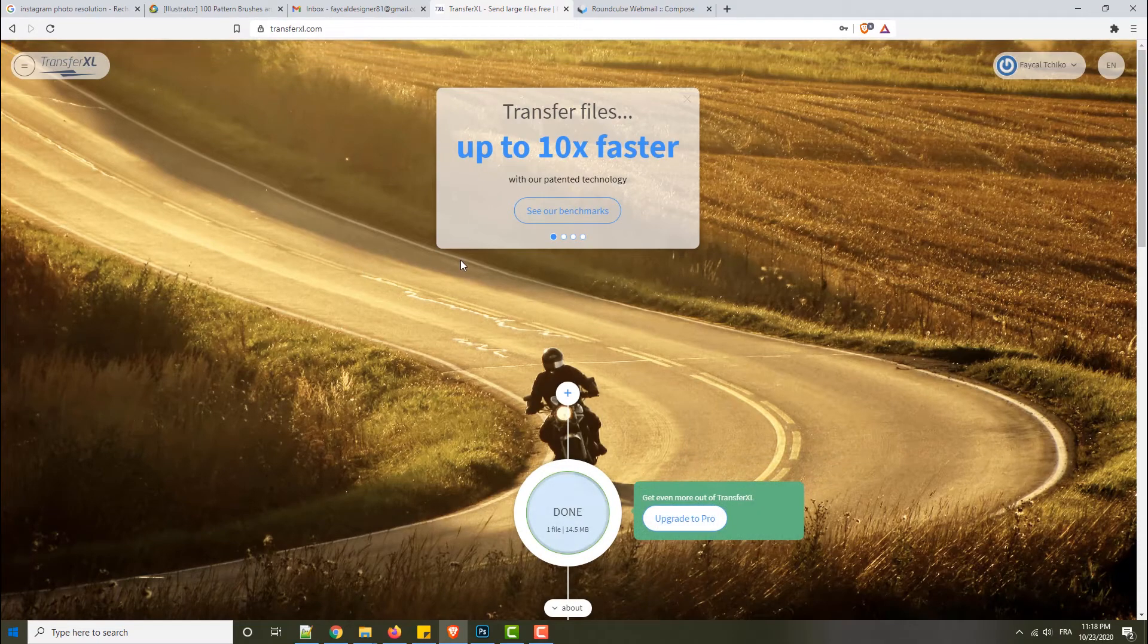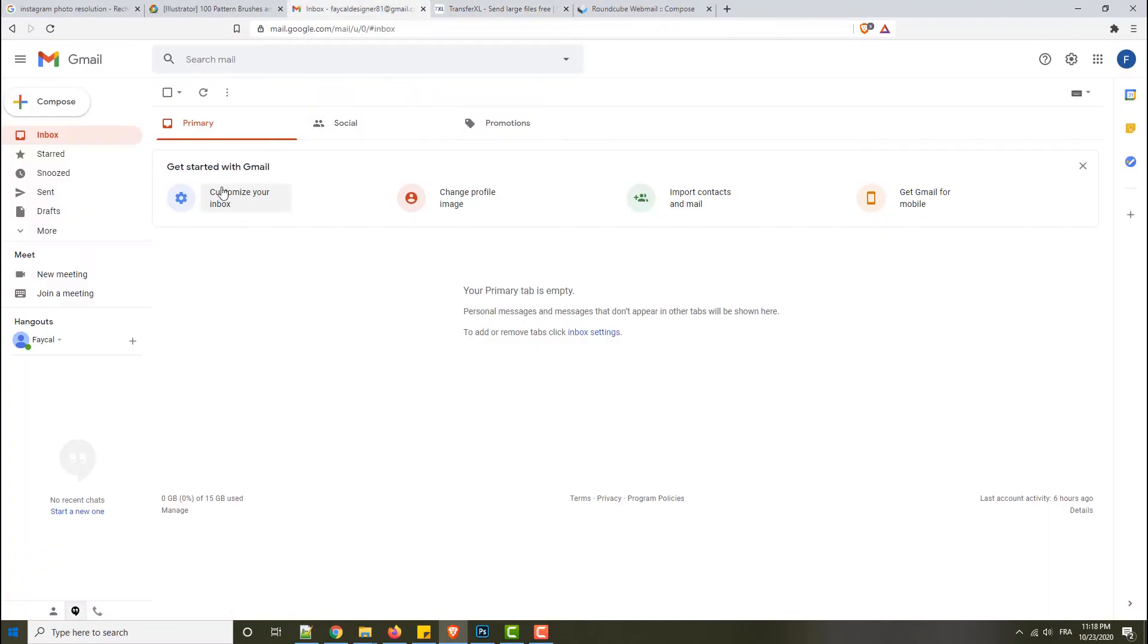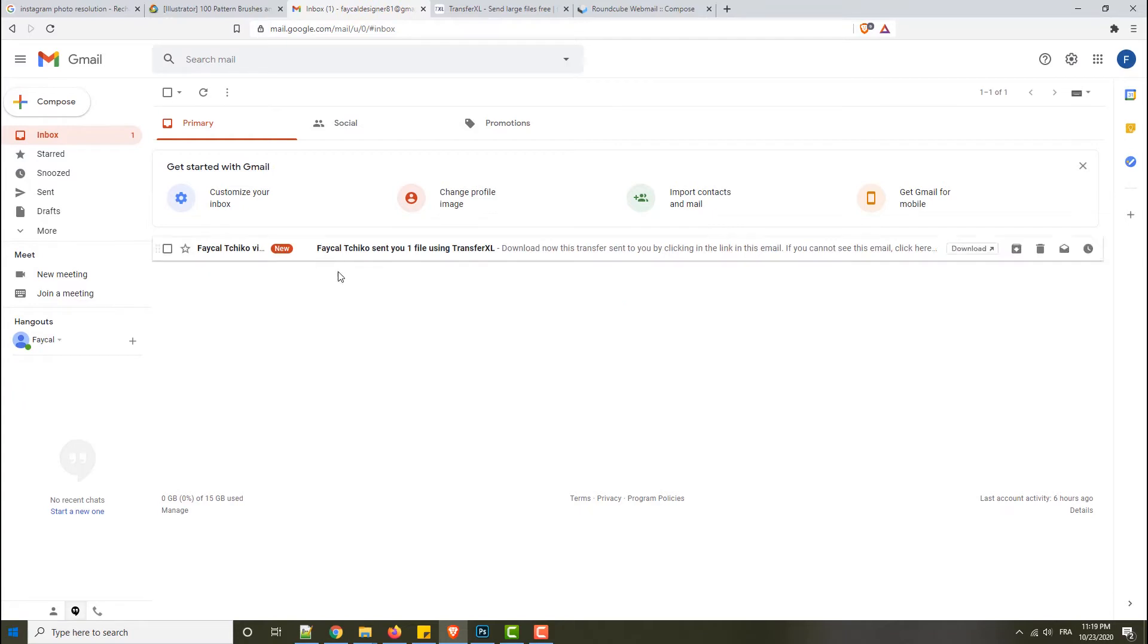You will receive an email. You will receive this email from me.